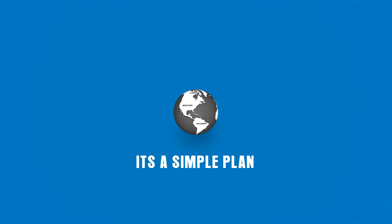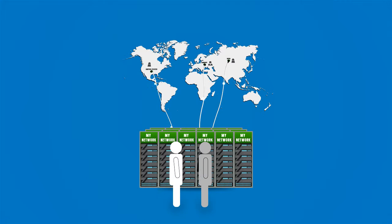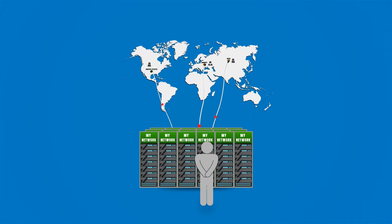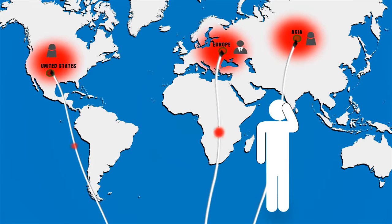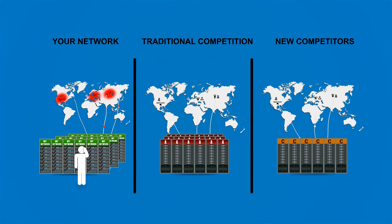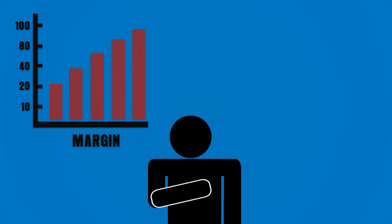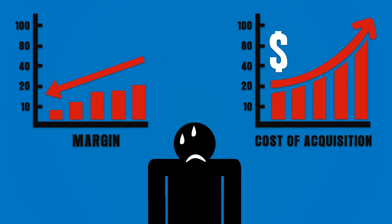It's a simple plan: build a world-class network and fill it with great customers at the best possible margin. But there are problems. The market keeps commoditizing and the competition is coming from all directions, driving your margin down.